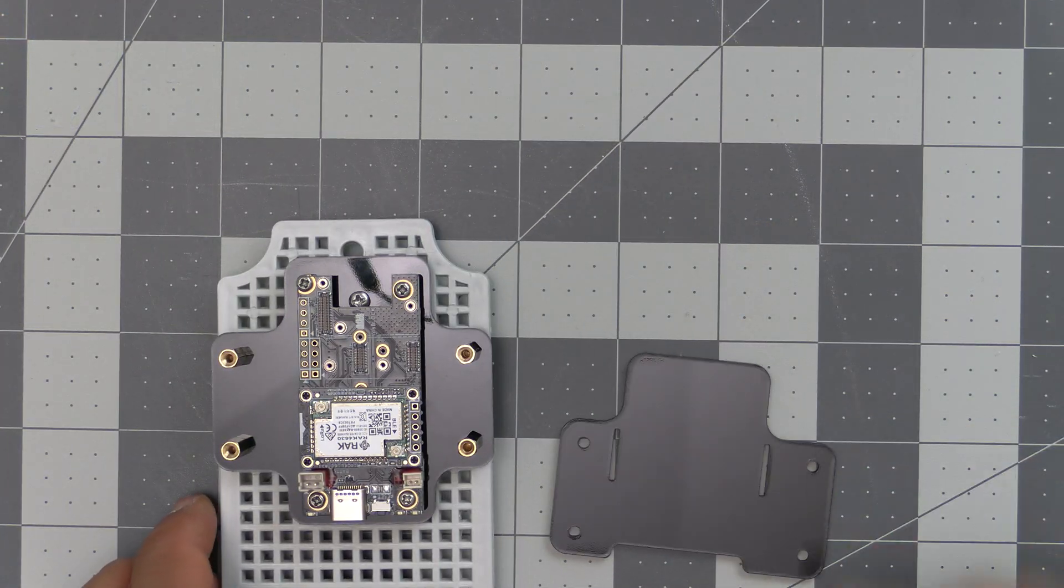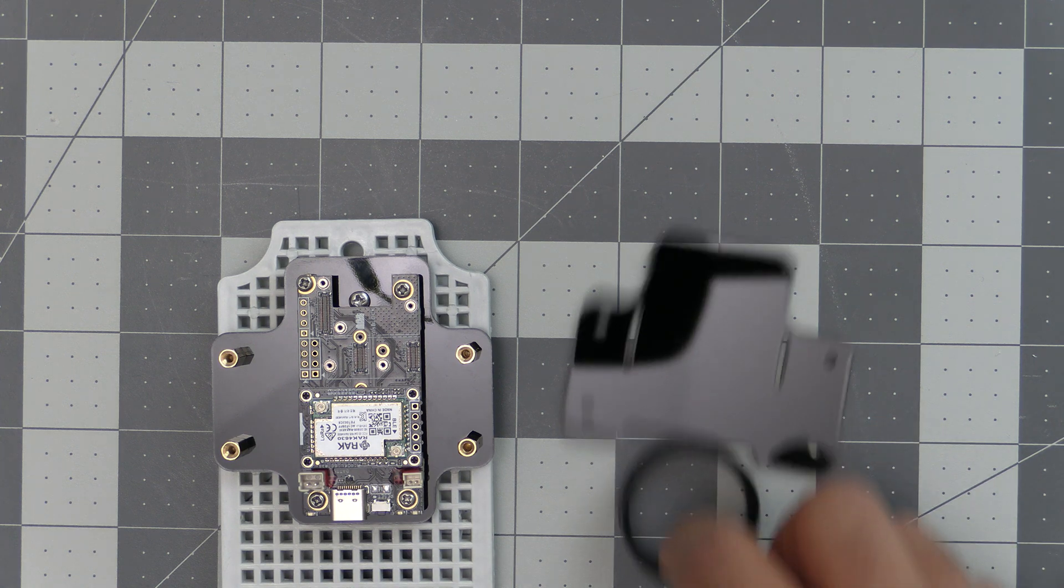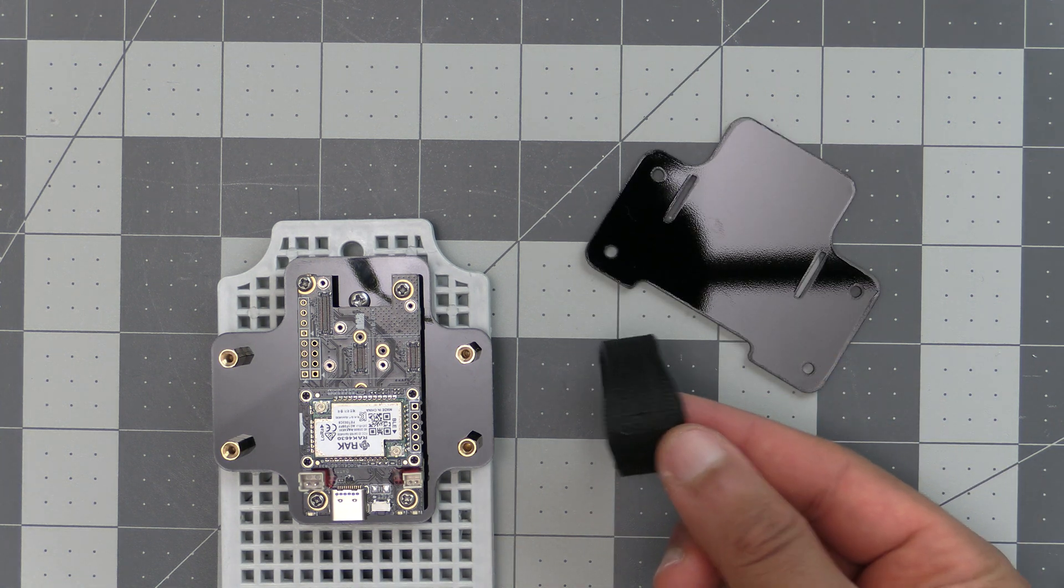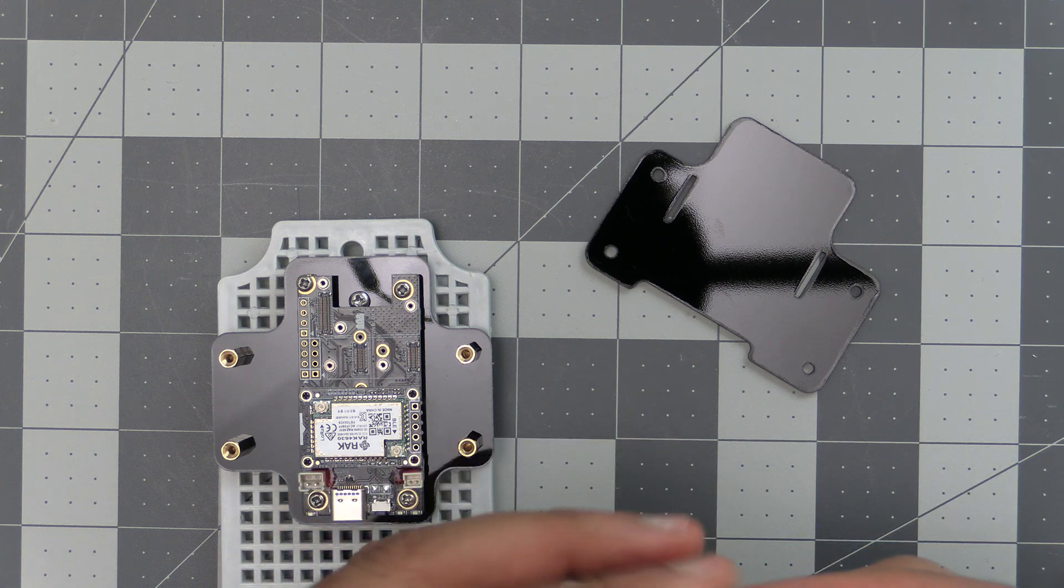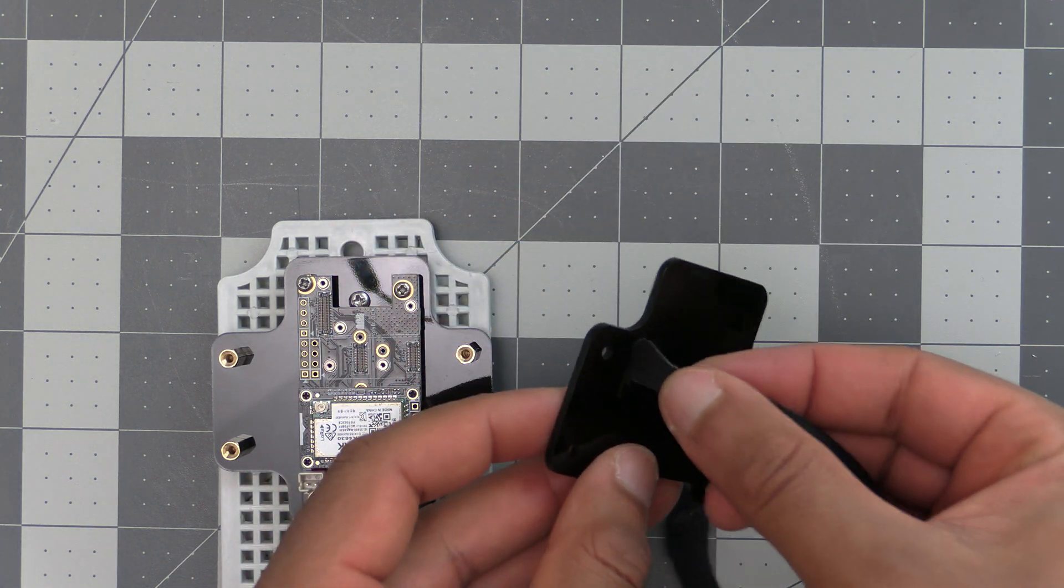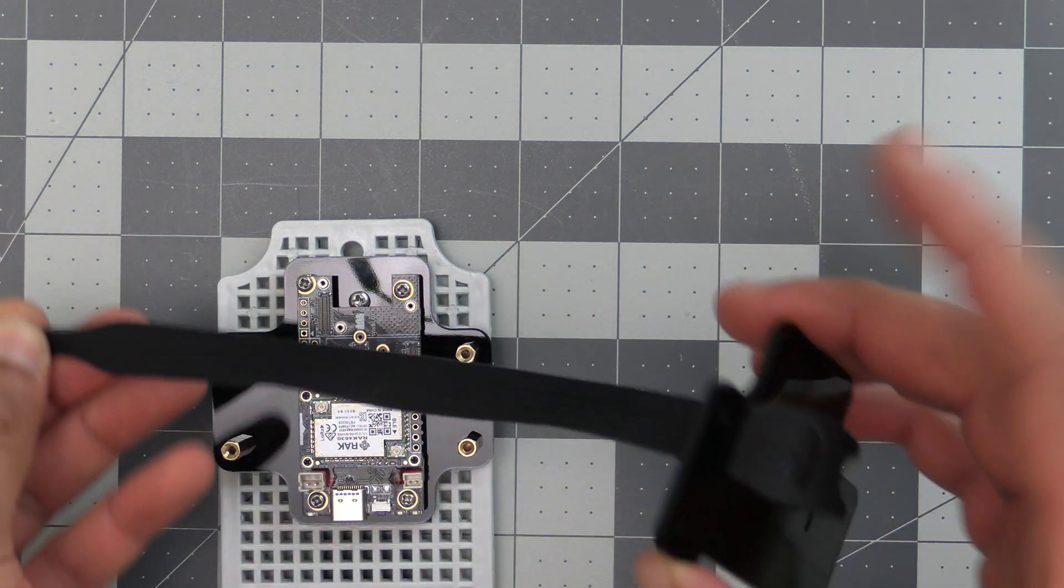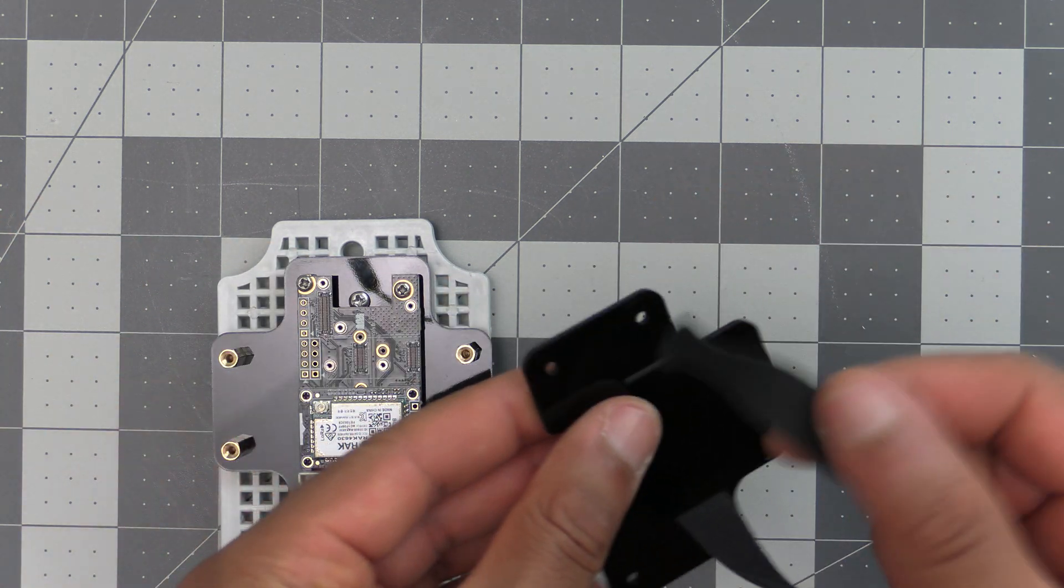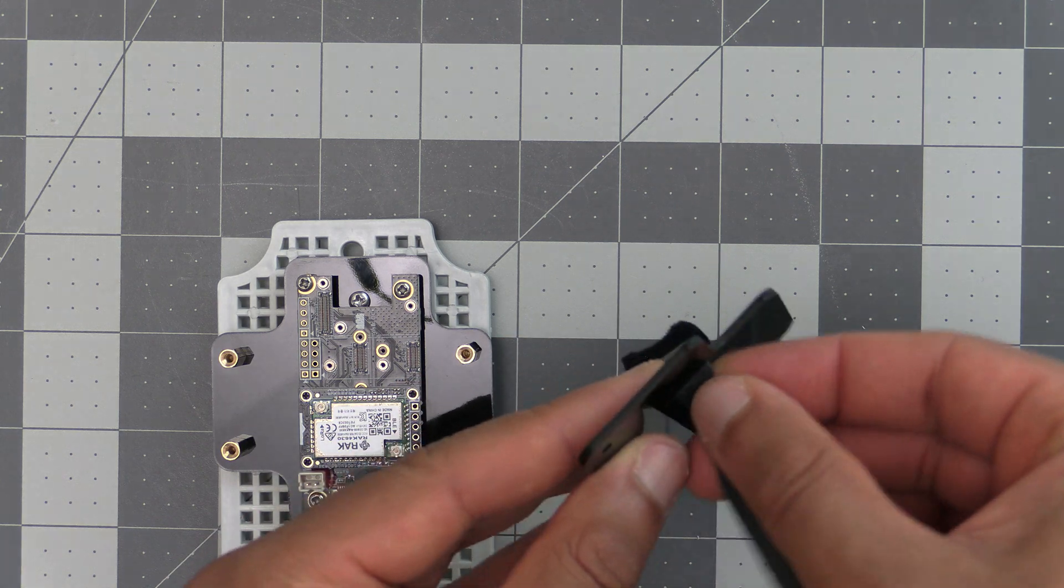Now we can grab our battery sled, and the kit also comes with a Velcro strap that we'll have to put through the holes on the battery sled. Grab the Velcro strap and just fit it through the hole and pull it all the way through, and then push it through the other side.